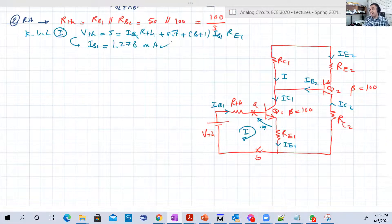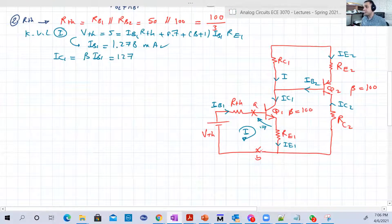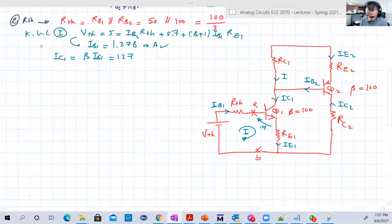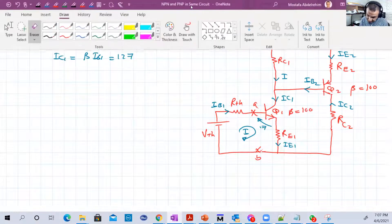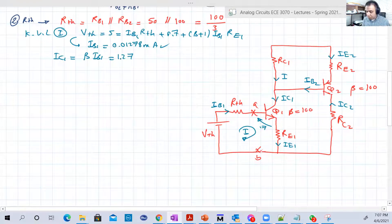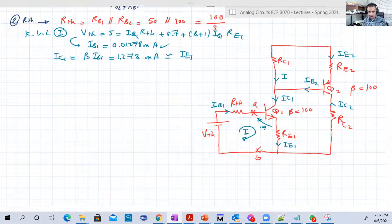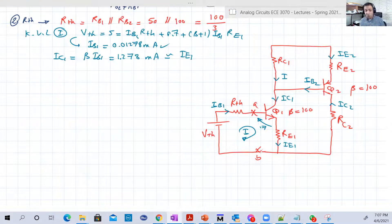We know beta, so we can calculate IC1 and IE1. IC1 equals beta times IB1, which is approximately 1.278 milliamps. IE1 is approximately equal to IC1 since alpha is around 0.99, so we consider it as 1. That's IB1, IC1, and IE1 solved. Now for IB2, IE2, and IC2, we do some calculations at the node.